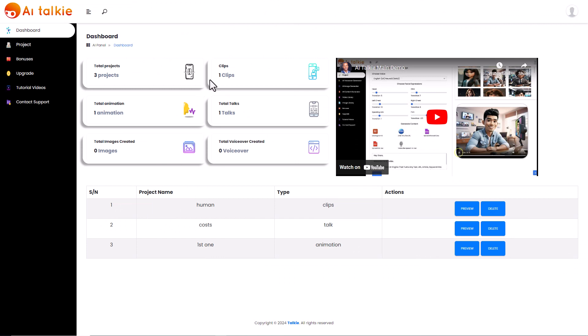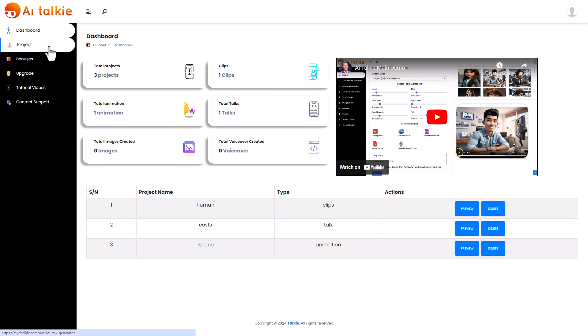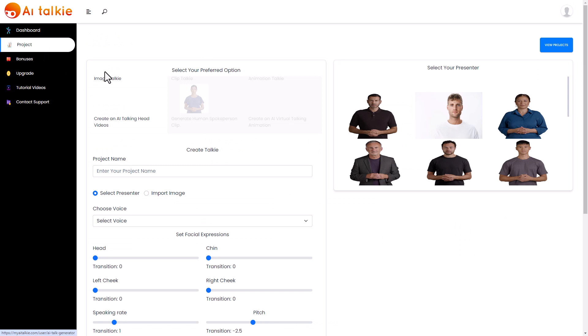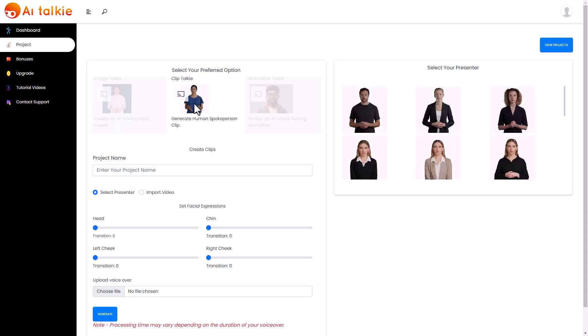Now you've already seen some examples of things I've made with AI Talkie. We're here in the dashboard. There's a training video that I have not watched. But if we go to project we can create a new project. This is a bit odd.